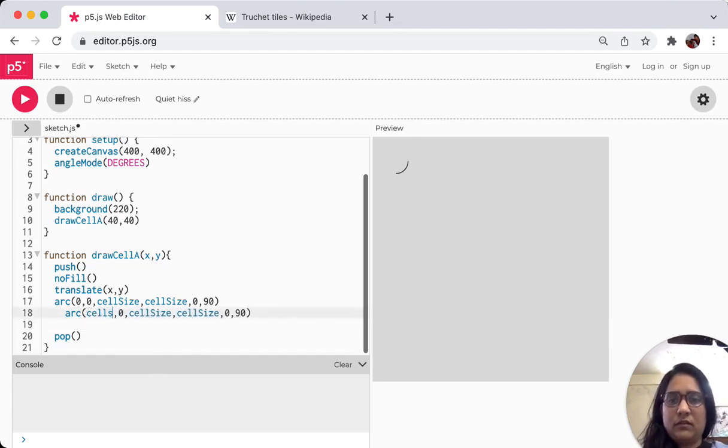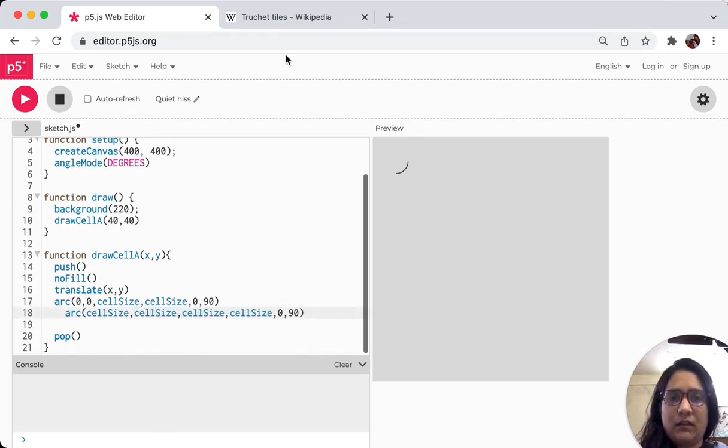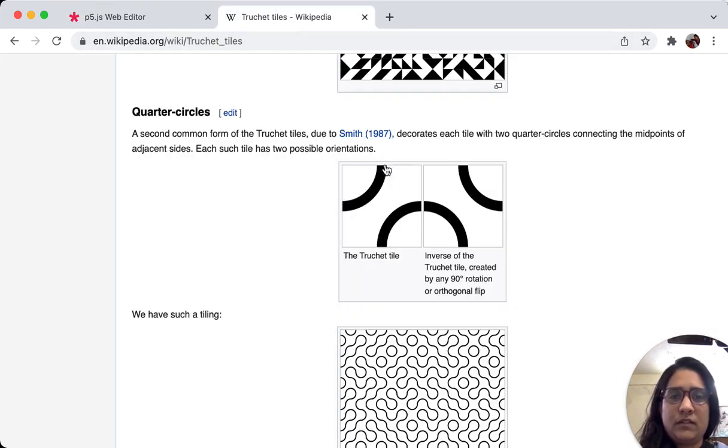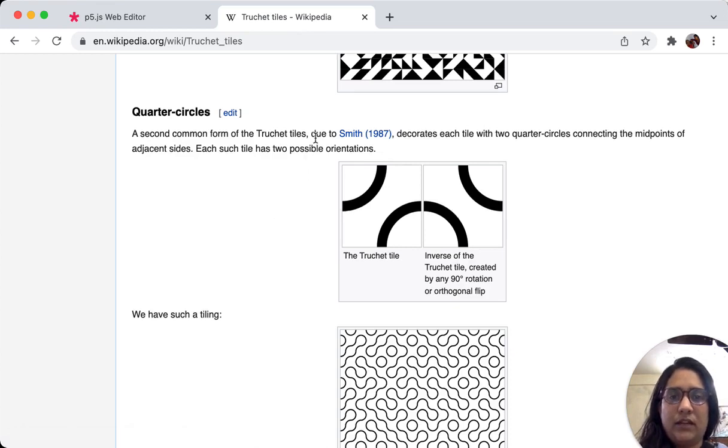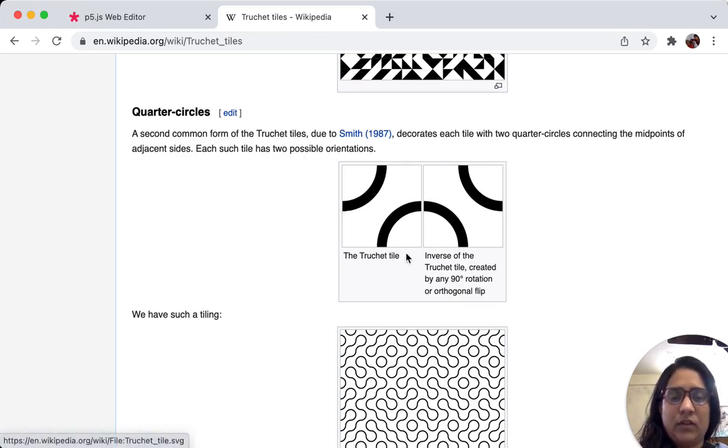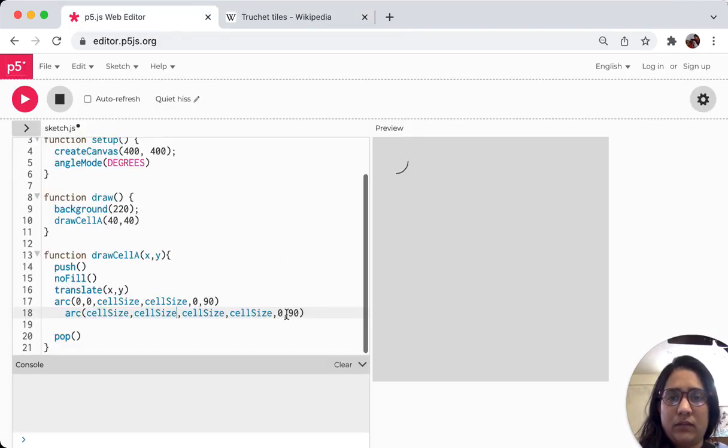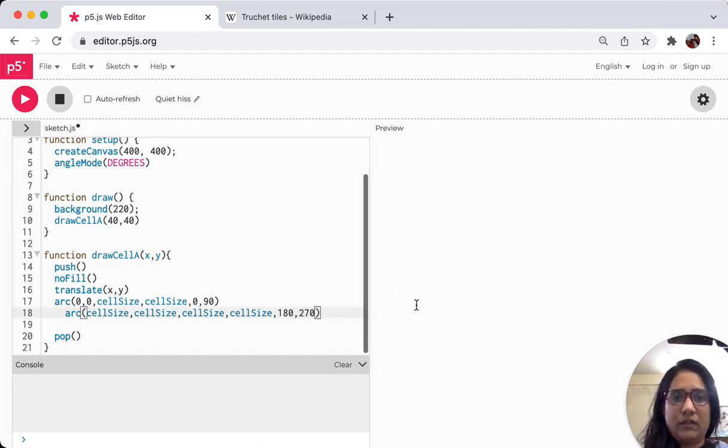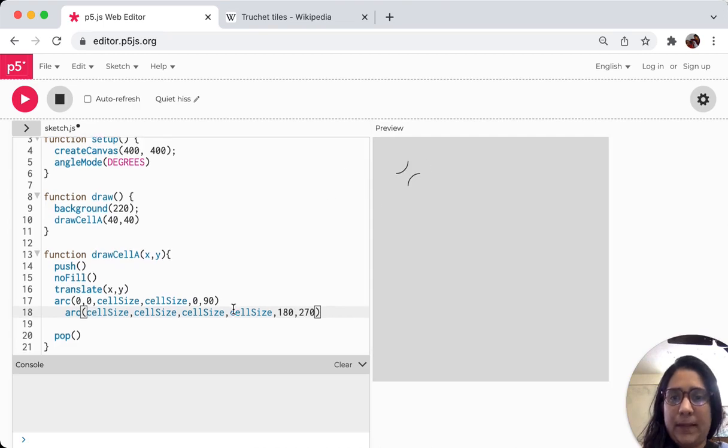So that's cell size, cell size. And this will move. So we know that it's 0 and then it goes clockwise. 0, 90, 180, 270 and then back to 0. So we know this is 180 to 270. So let's see what happens when I play this out. There you go. You have the first tile ready.